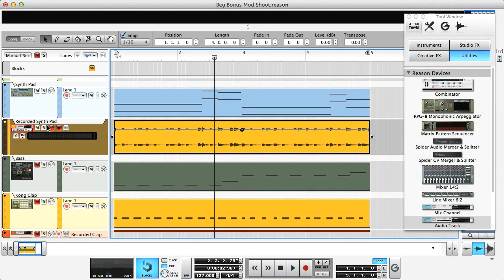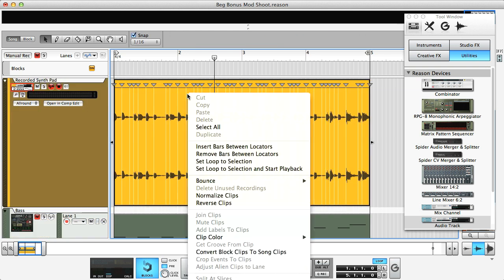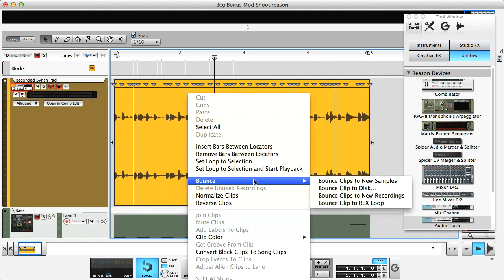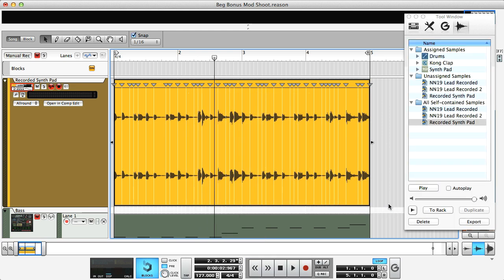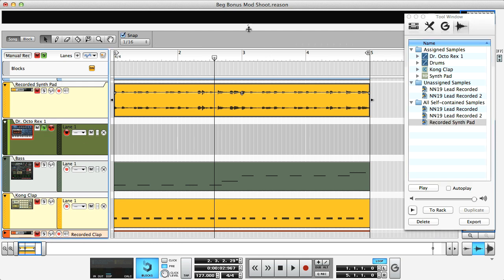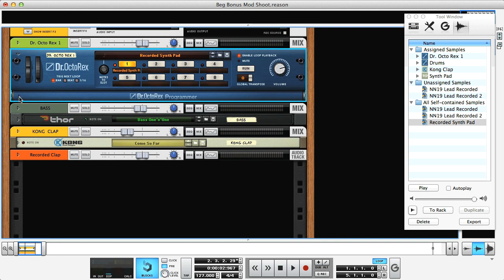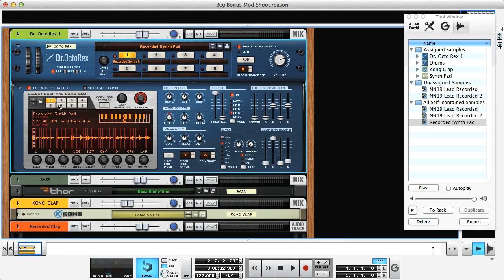I've recorded the main synth part onto a new audio track now too, in the same way, as I want to show you another cool audio feature that's new to Reason 7, which again makes editing and creating unique sounds really easy. If I bring up the menu on the expanded audio clip, you can see in the Bounce submenu we now have an option for Bounce Clip to Rex Loop, which is an amazing addition. This converts the clip to a rex file, which gets placed in the self-contained samples folder for the song, as you can see in the tool window. Then I just double click that file to open it up in rex, which then opens up a whole new world of possibilities, with all the controls available on that device.